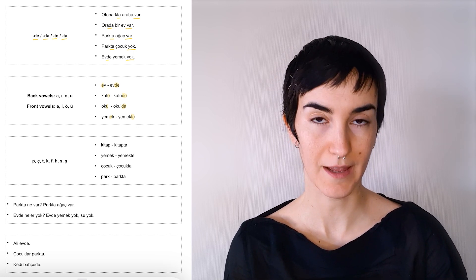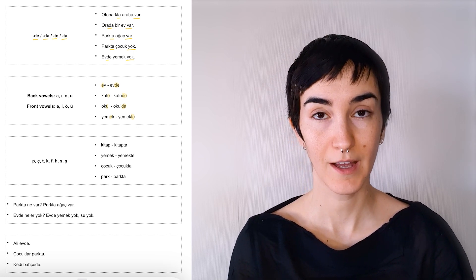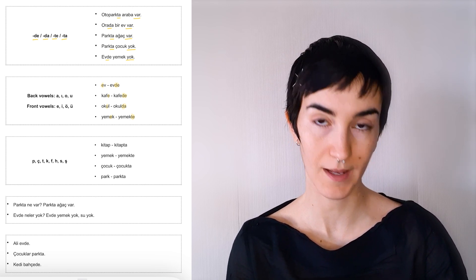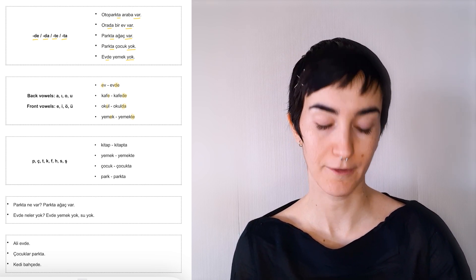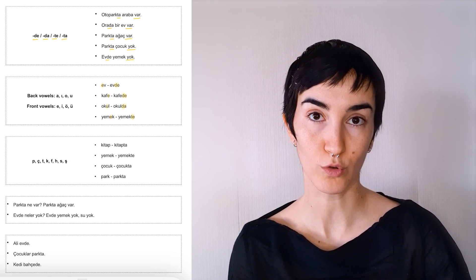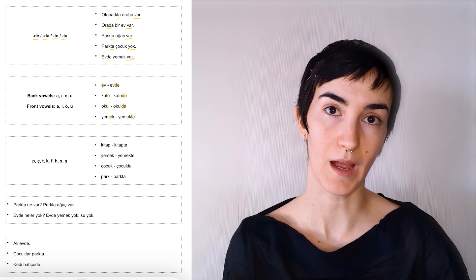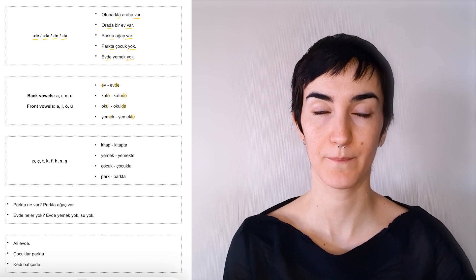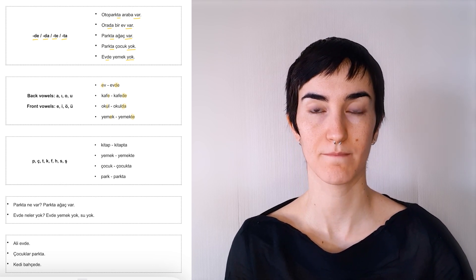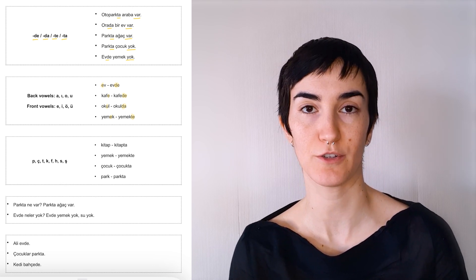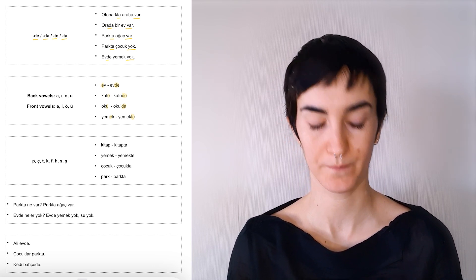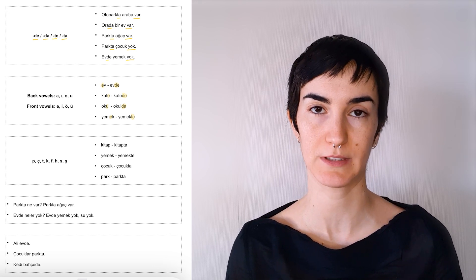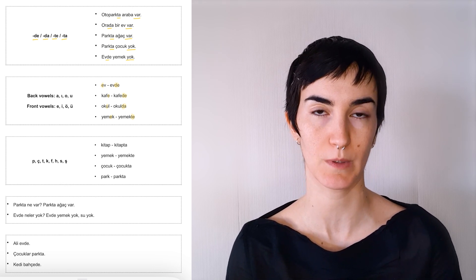So these are evde, at home, kaféde, at the café, okul, at school, yemekte, at lunch or at dinner. Yemek means food, but we use it like this as well.